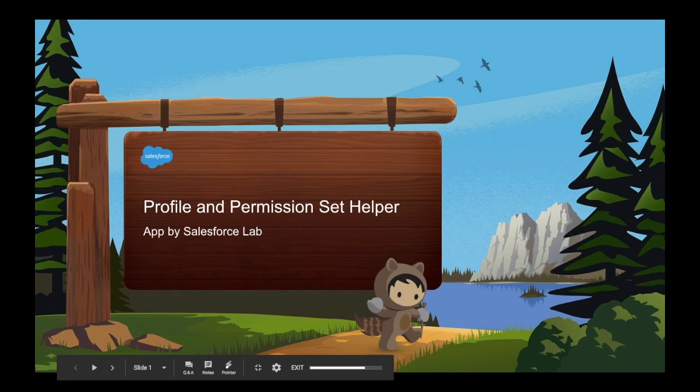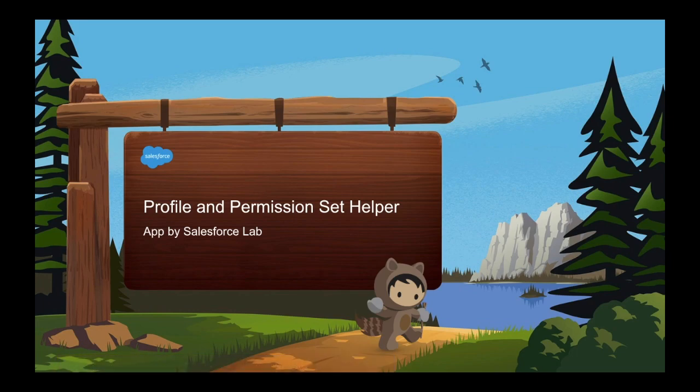As a Salesforce admin, dealing with the quantity of profiles and related permissions might be challenging. We're here to introduce a new Salesforce tool, Profile and Permission Set Helper, that can help you simplify the management of profiles, permissions, and their assignments.